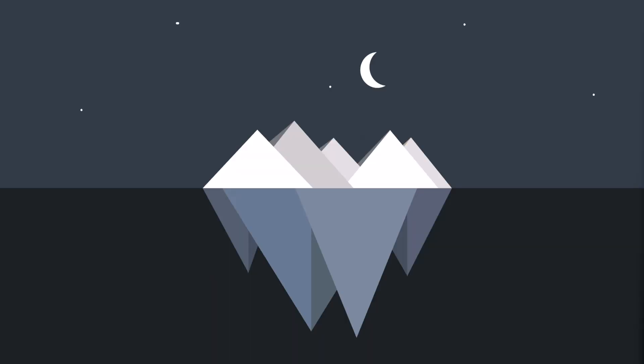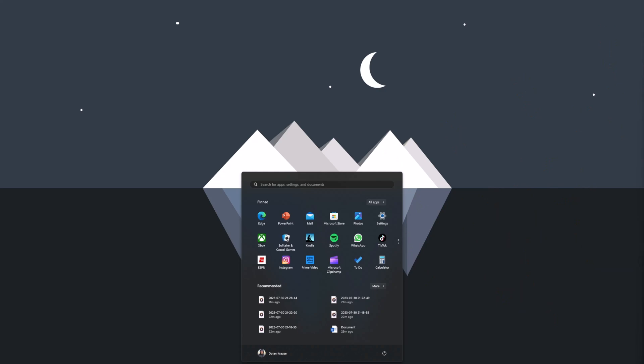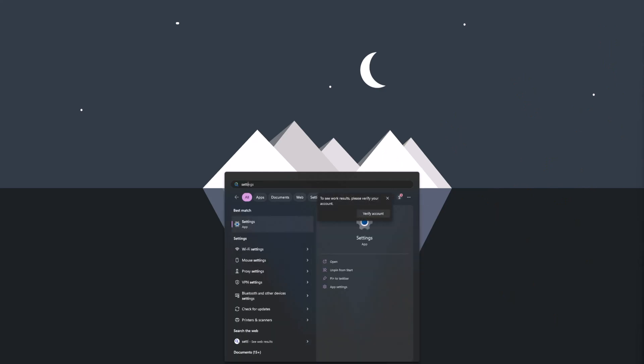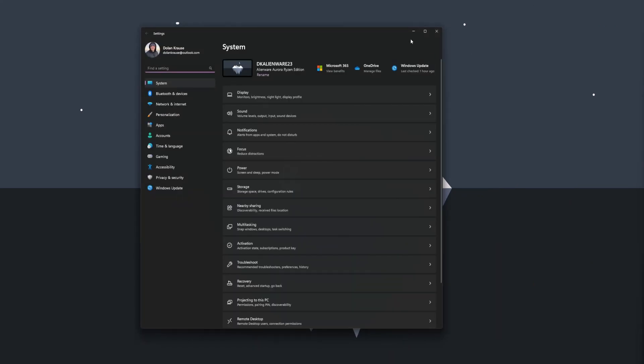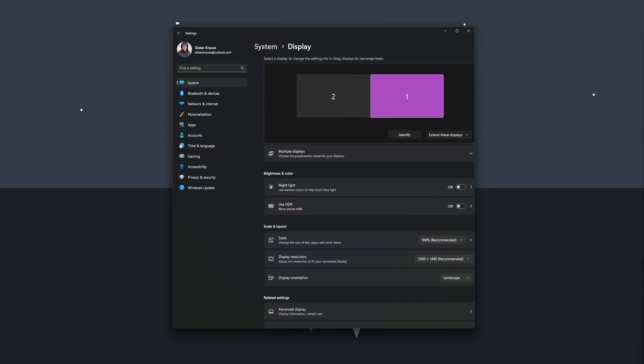So we're now at the point of the video where you want to know how to enable HDR on Windows 11. Hit your start menu, then go to settings. Once you have settings open, you then want to go to your system, then go to display.